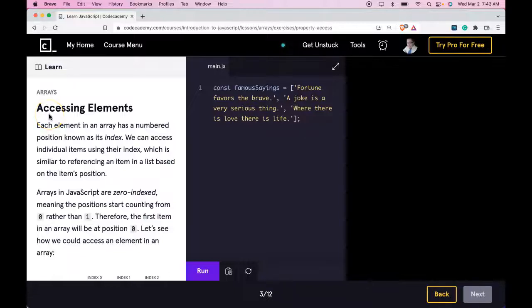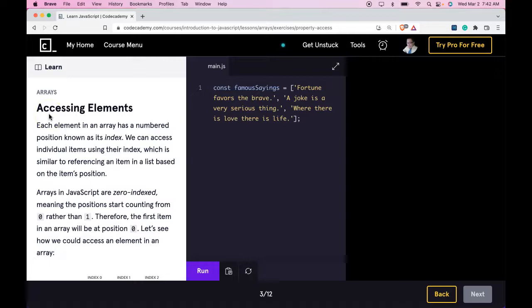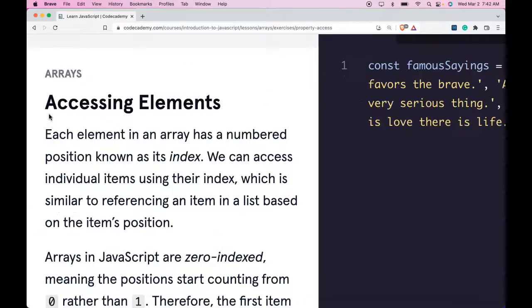Hello and welcome back to Codecademy's Learn JavaScript. We're in the arrays section. This is accessing elements.